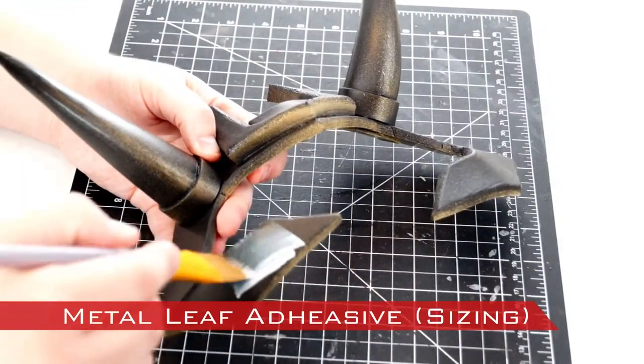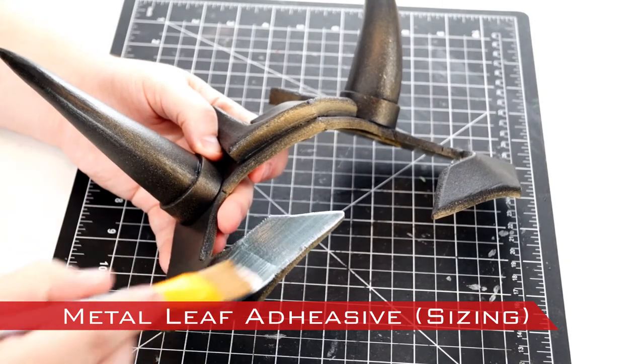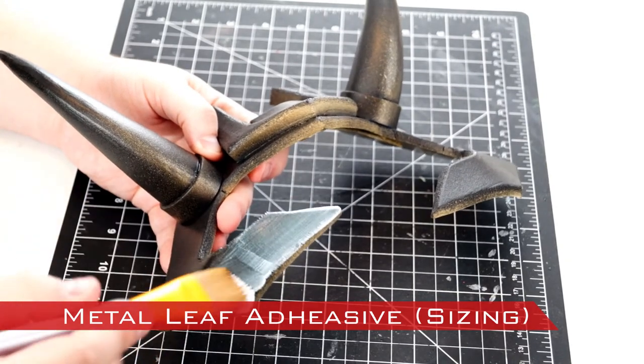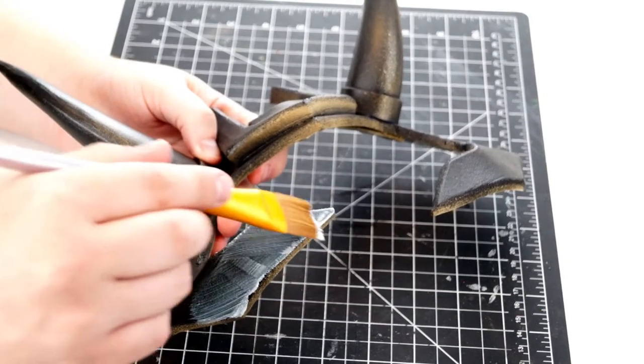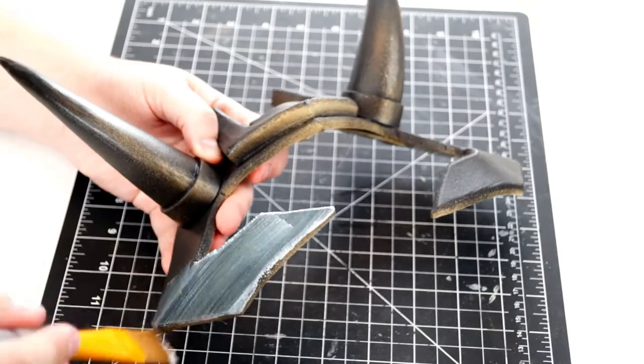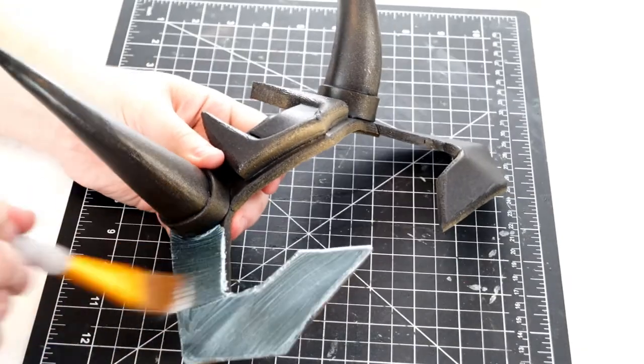Brush the sizing onto an area. It is opaque when wet and turns clear when it is ready to receive the gold. I found it more manageable to work in small areas at a time.